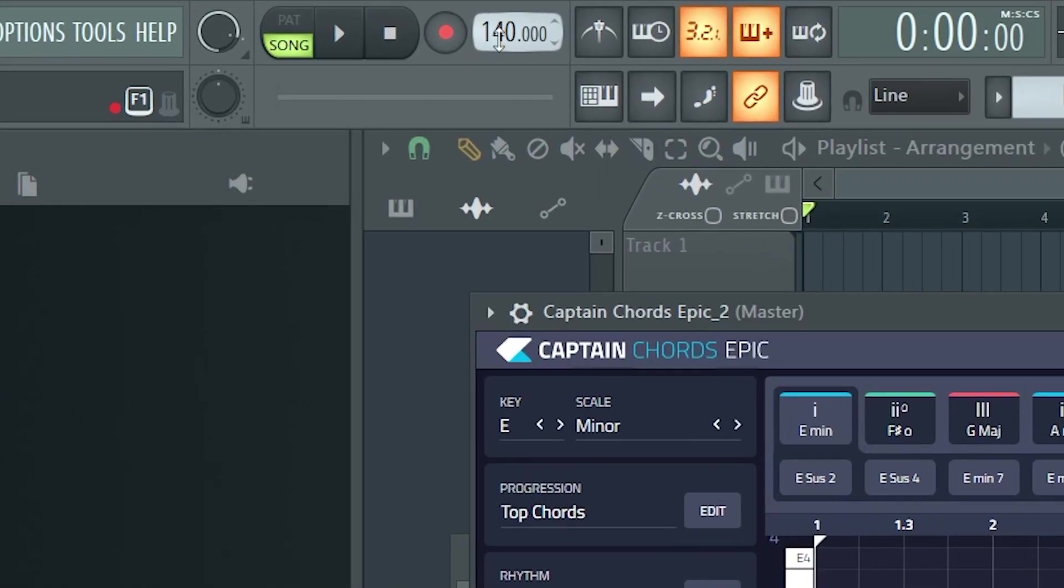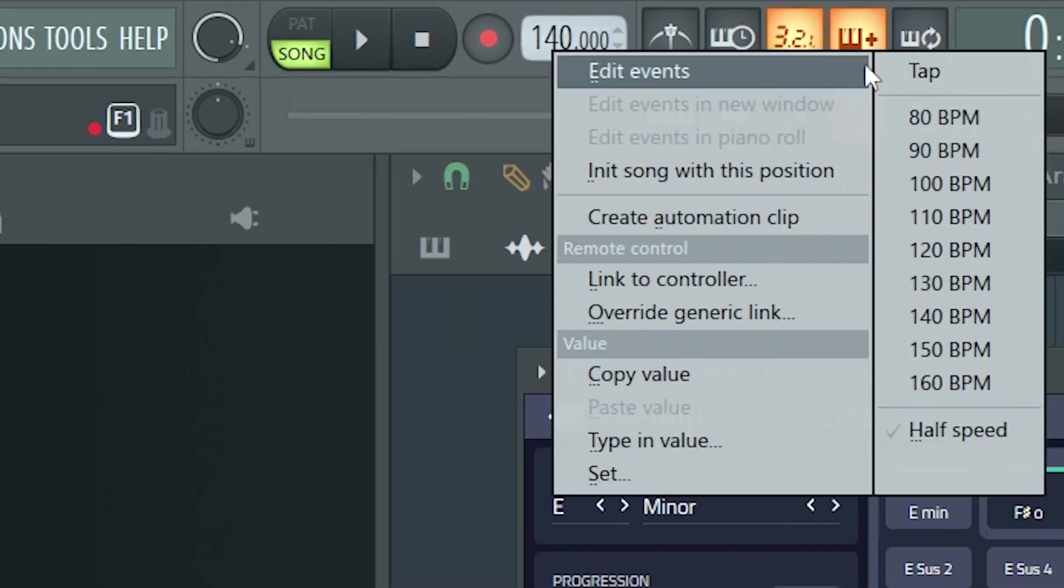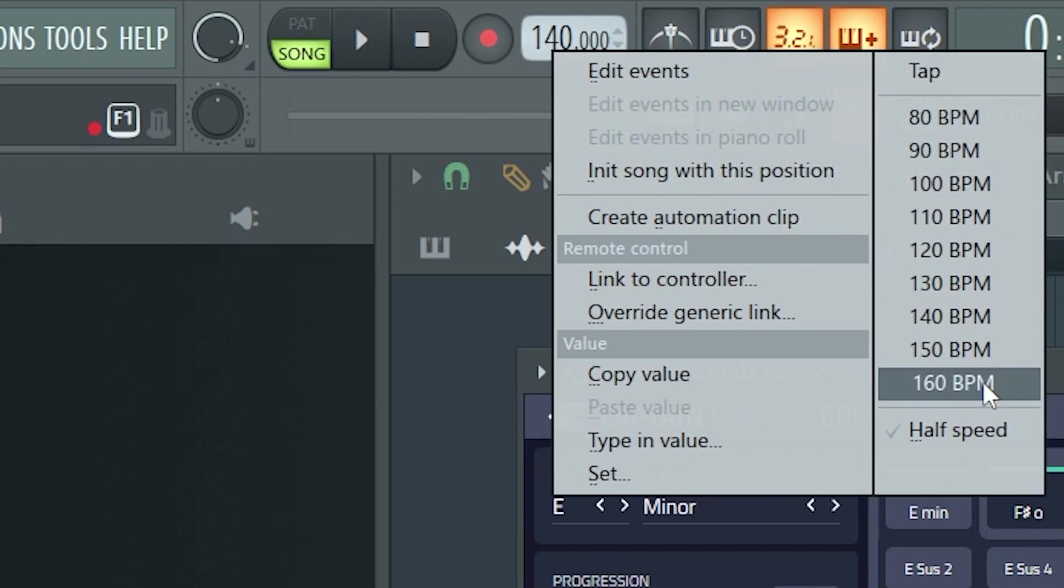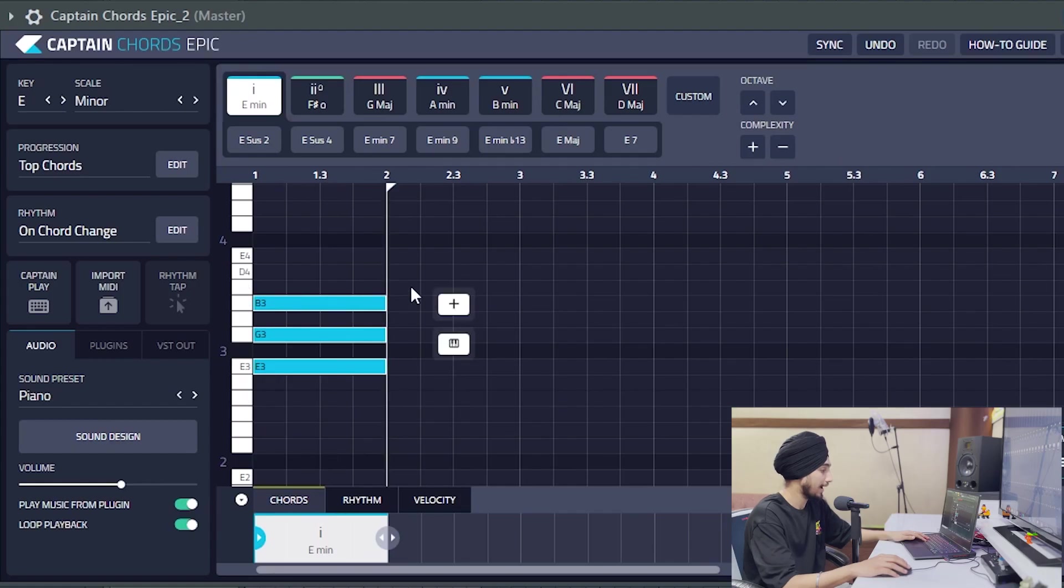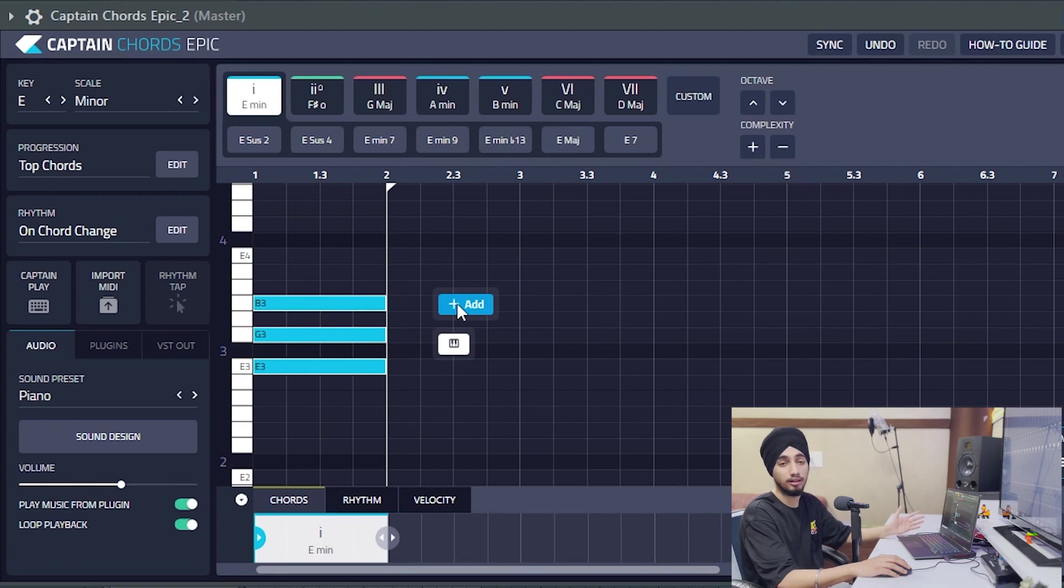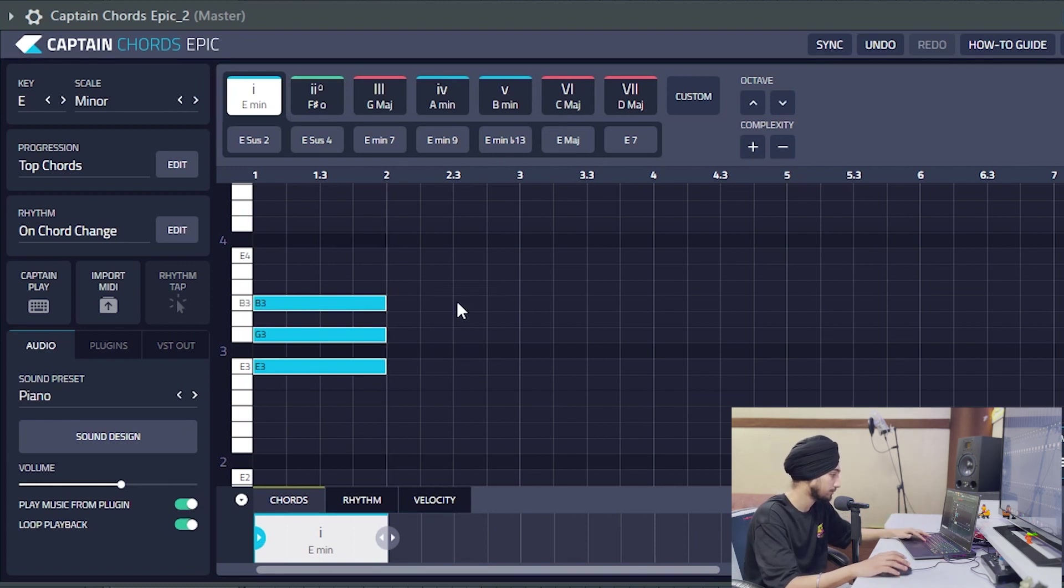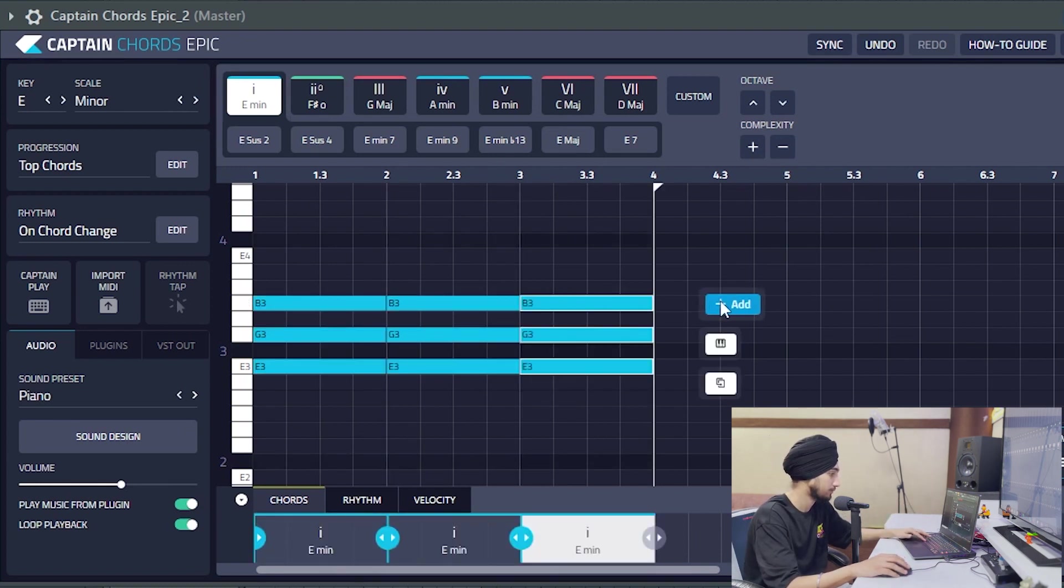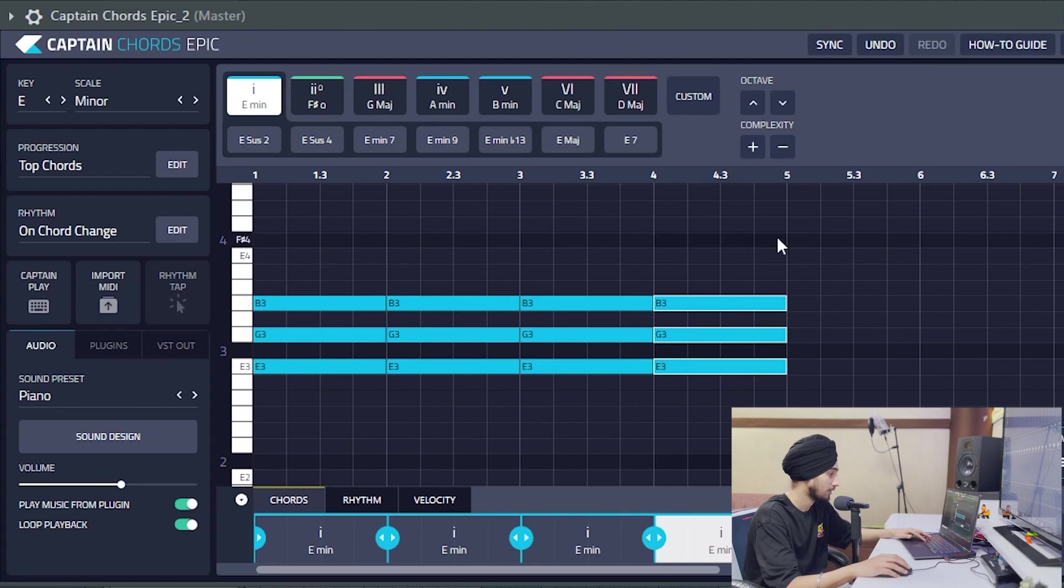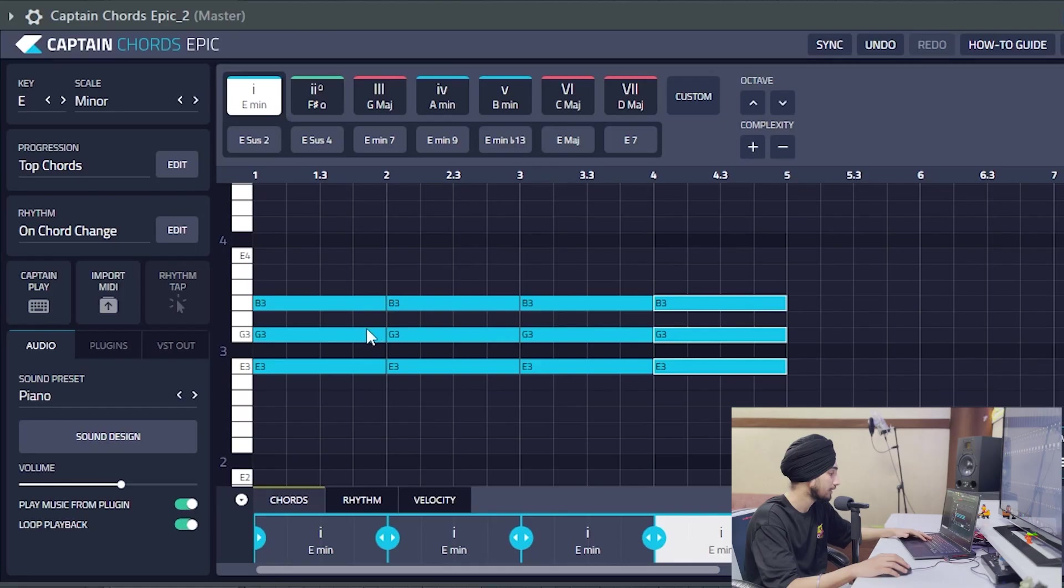First of all, let's select tempo. We are going to make it fast, now we are going to make it fast. Click on Add, then we will make Chords. We are going to add 4 Chords.